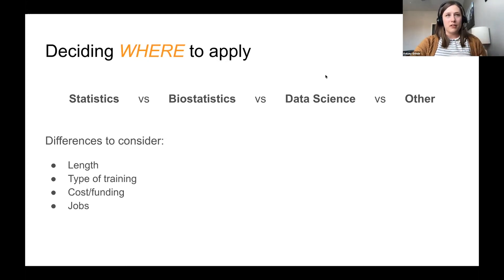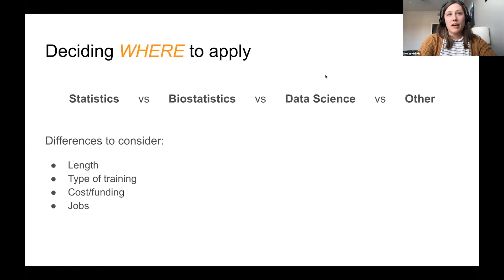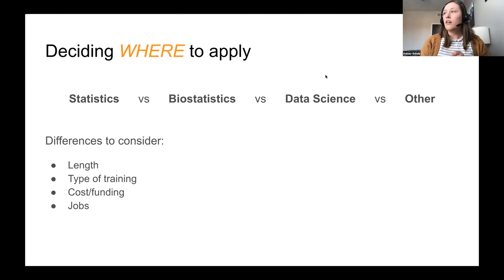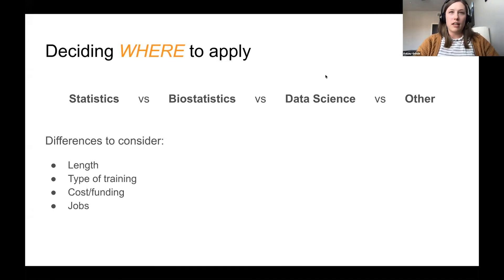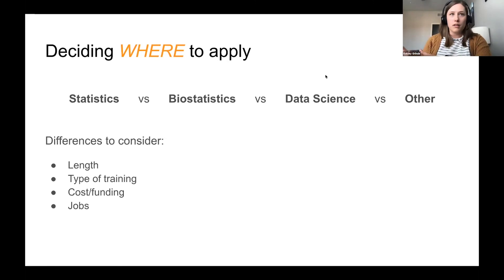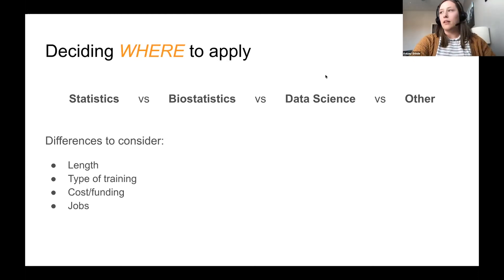There's a reputation that statistics programs tend to be more theoretical and math-heavy, while biostatistics programs are more applied. That said, there are exceptions. At the University of Washington, students in the PhD programs in both statistics and biostatistics take pretty much the same courses the first two years. What tends to differ is the application area — biostat dissertations often focus on developing methods for biological data, while statistics may have more theoretical dissertation topics. But there is a lot of overlap.